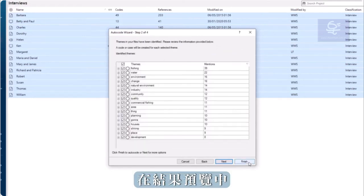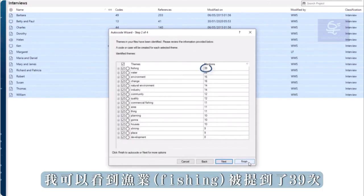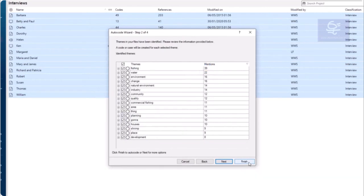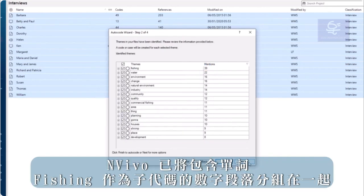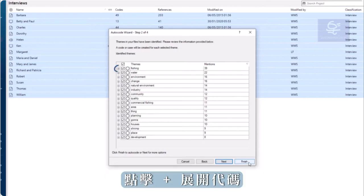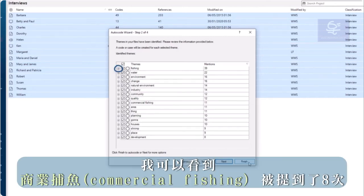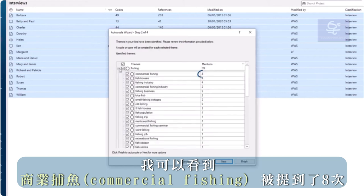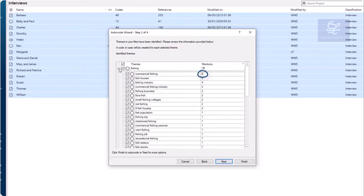In the preview of results, I can see that phishing was mentioned 39 times. NVivo has grouped together numerous phrases that contain the word phishing as subcodes. Click on the plus symbol to expand the code, and I can see that commercial phishing was mentioned eight times.